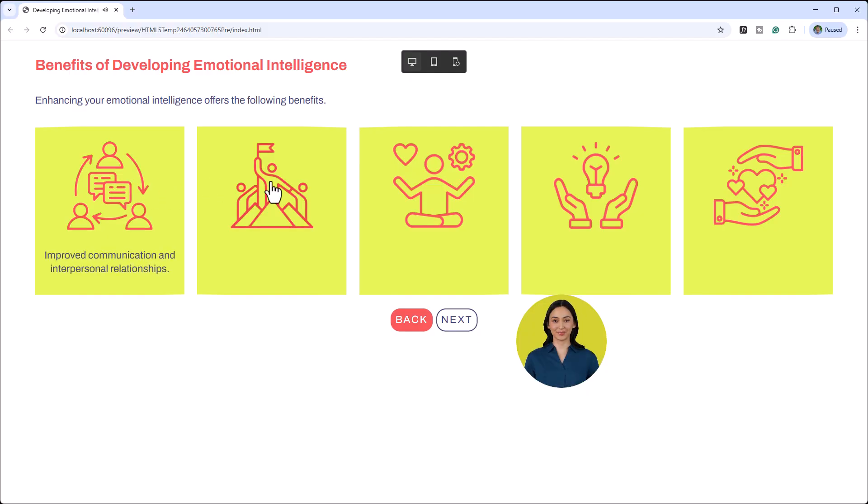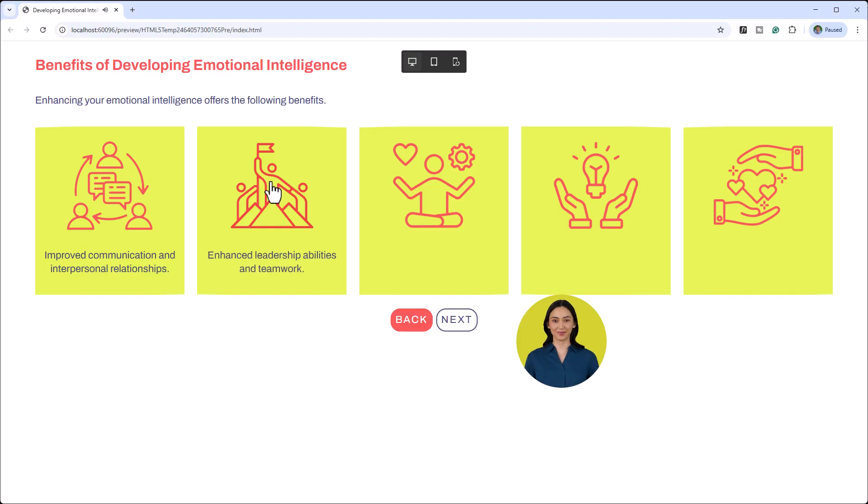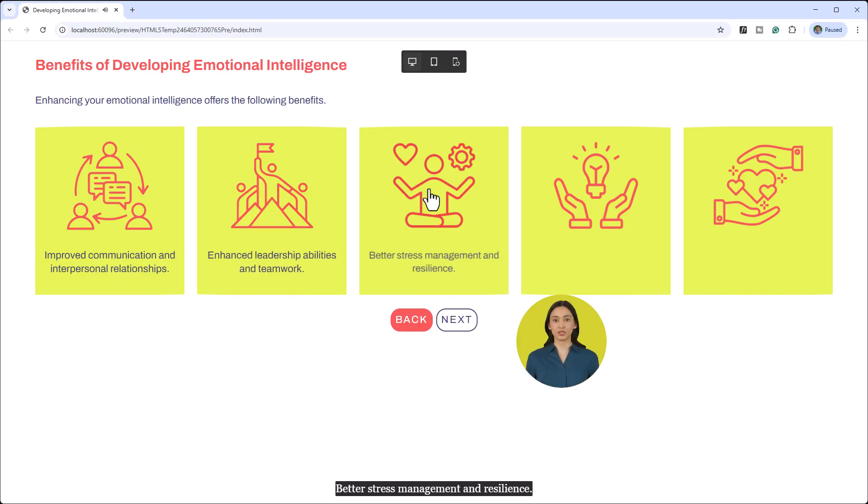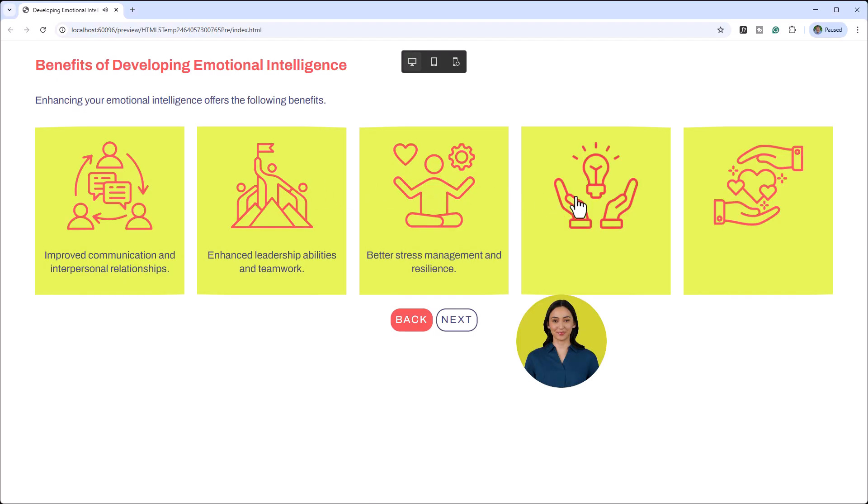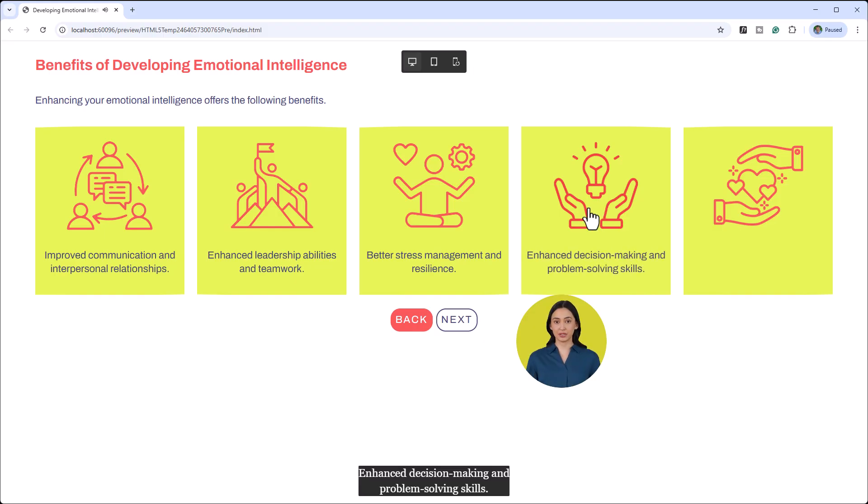Improved communication and interpersonal relationships. Second. Enhanced leadership abilities and teamwork. Better stress management and resilience. Enhanced decision-making and problem-solving skills.